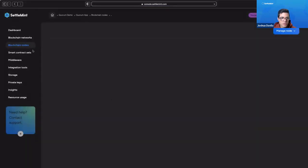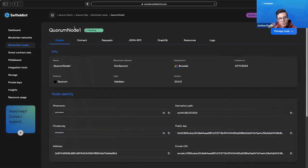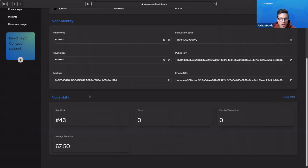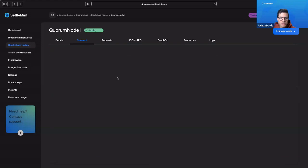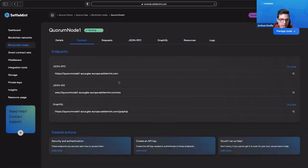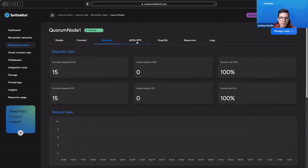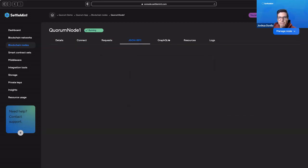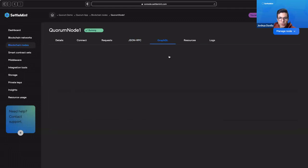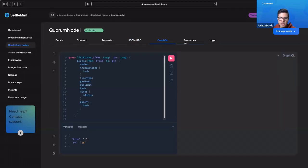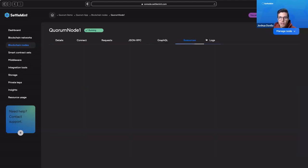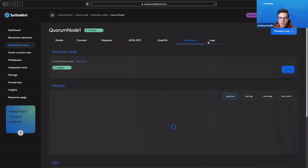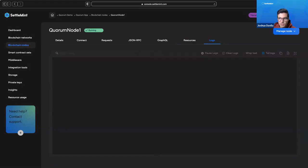It'll open up for Quorum node 1, which is the name that we gave our first node. We see that it's a validating type. We can see the blockchain network it's done for. It has all of the information that we could potentially need: how to connect the RPC points, making requests, how many requests have been made, et cetera. We can query our node for maybe some data that's on the blockchain currently right now that maybe we would need using GraphQL. And we can see its resource usage and its logs.